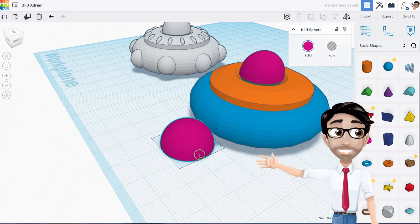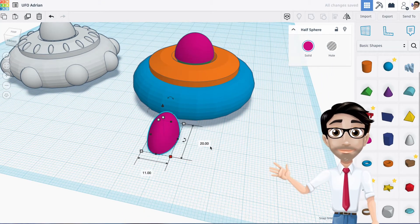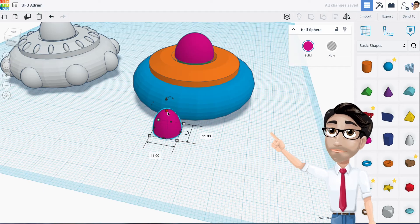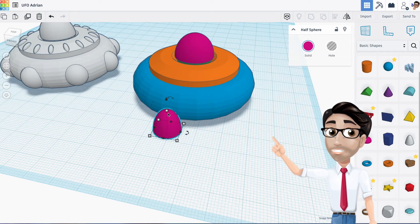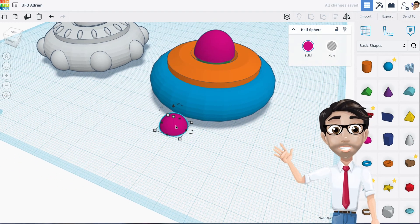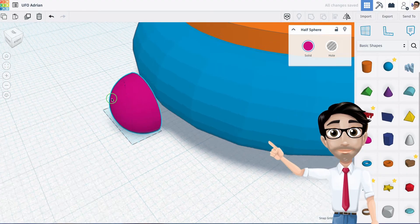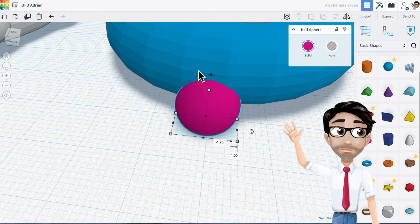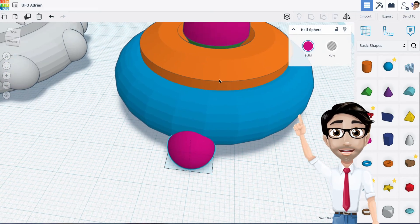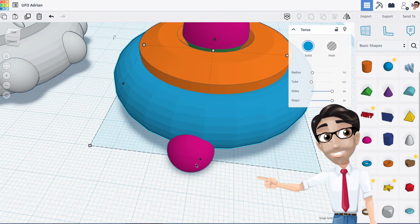I'm going to use a half sphere set to 11 by 11, enter, and the height to 5.5. Then I'll rotate it to 90 degrees so I can position it on the side of the UFO.